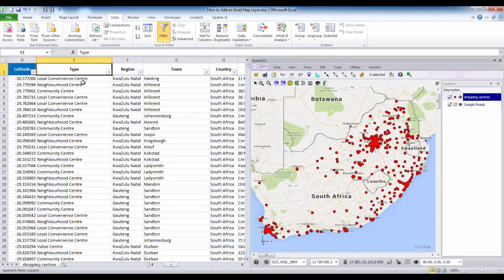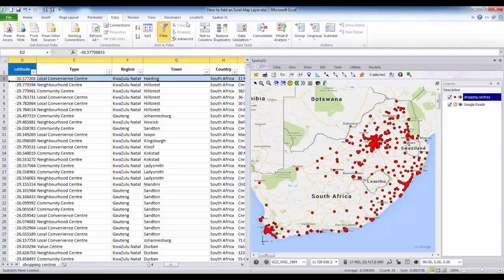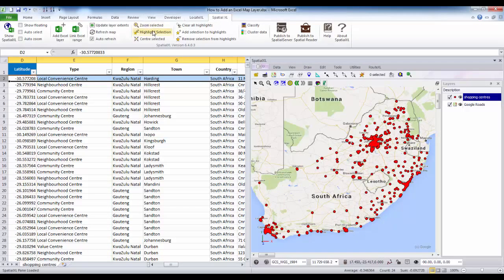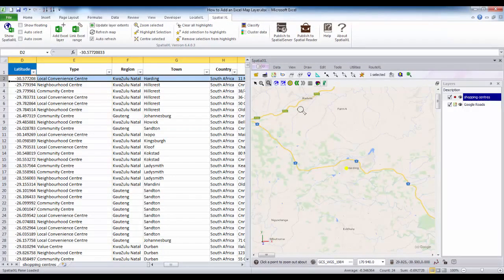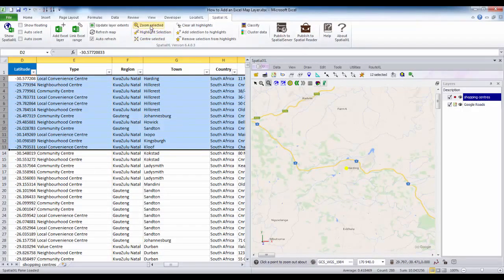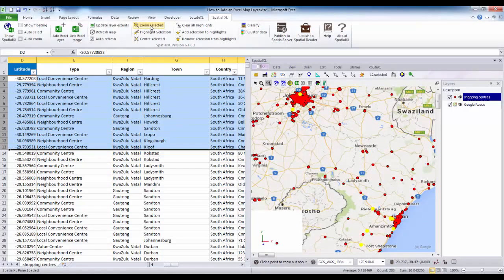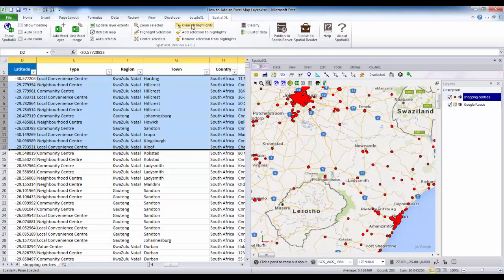If I want to locate a particular record on my map I can select that row, click on the Spatial Excel tab, and click on either the zoom or highlight tools. I'll click on Highlight Selection and you'll see it highlights that record on my map, and then I can zoom to this record as well. If I want to zoom and highlight multiple records I can select a couple of rows and highlight and zoom to these records. To clear my selection I can just click Clear All Highlights.